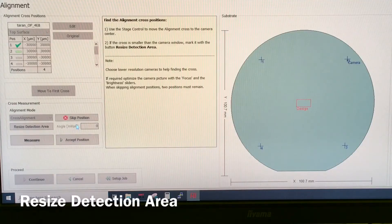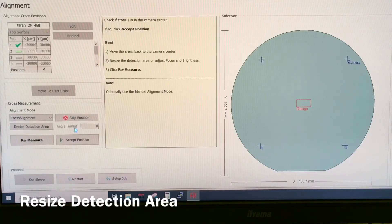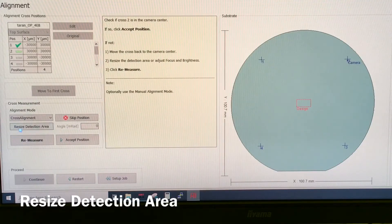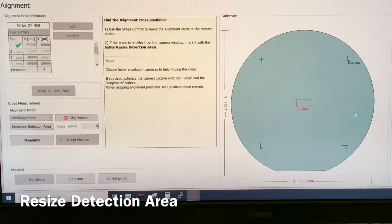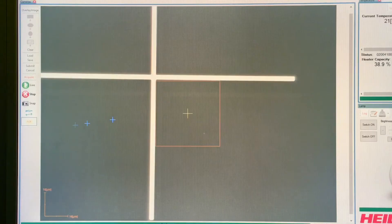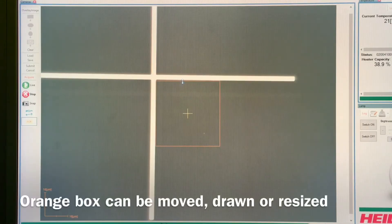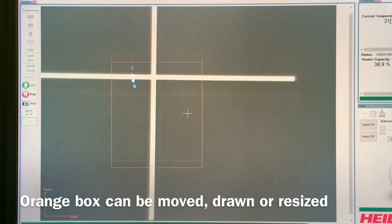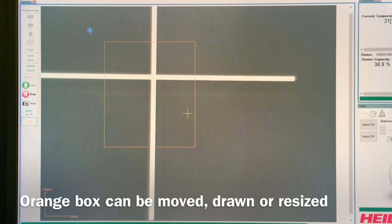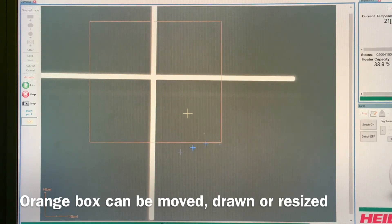If for some reason we have a mark which is small, we can click resize detection area. If we have this orange box, we can either make it larger or we can drag it around or we can even draw one which we want to measure. Click measure again.